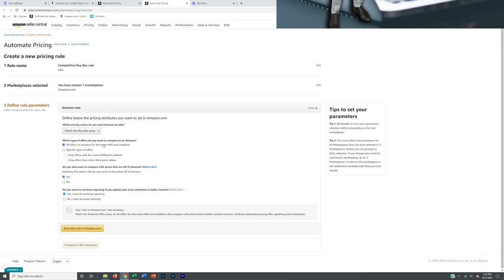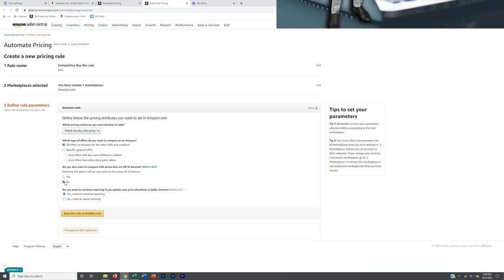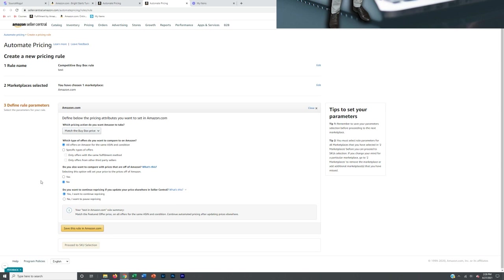You want all offers on Amazon with the same ASIN and condition. Do you want to compare prices off Amazon? No — we're only interested in matching the buy box price on Amazon. We don't care what the price is on Walmart or Bed Bath & Beyond, since that's where we're dropshipping from. Make sure that's set to no. Also, continue repricing if you update your price elsewhere in Seller Central — I always check yes here, since I'll occasionally manipulate my price manually. Click yes and save the rule.